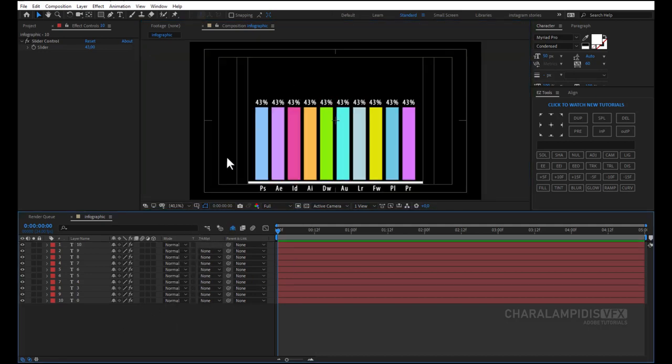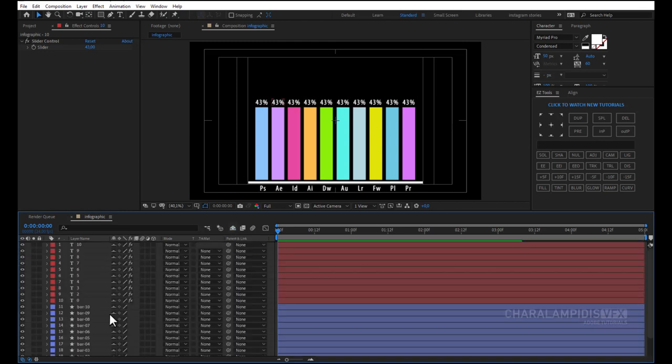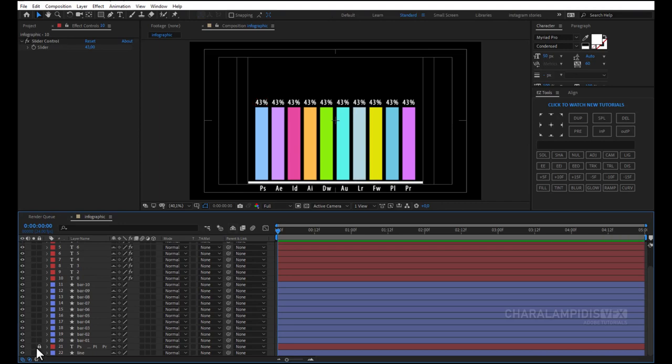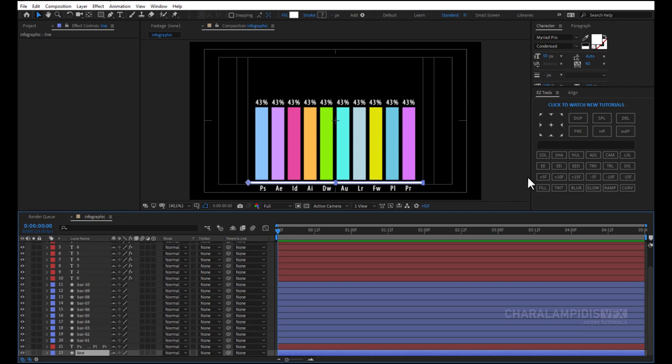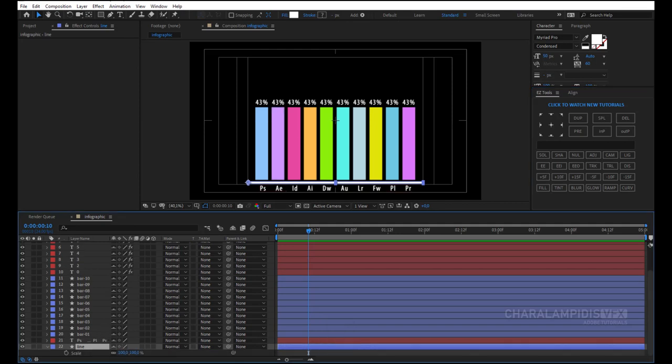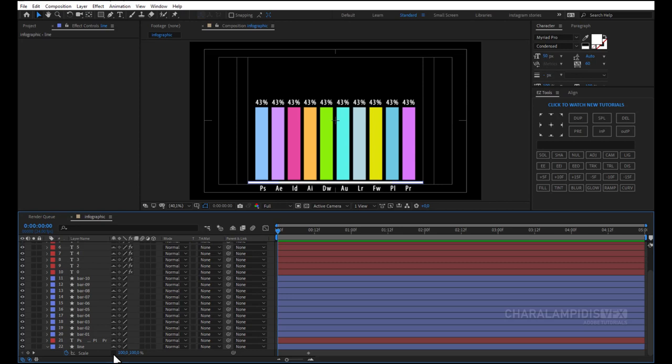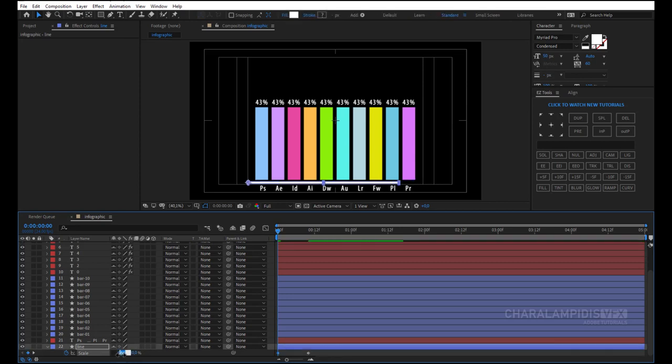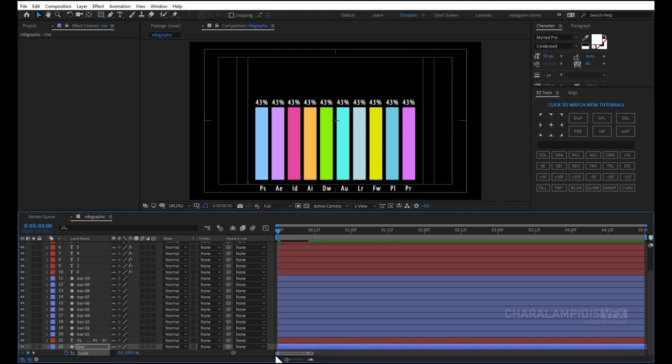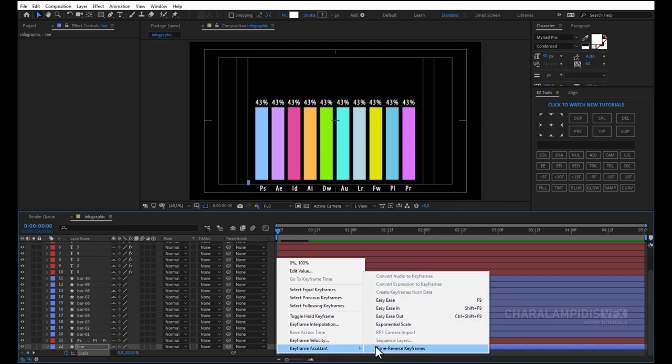After we made it, now we have to do the animation. We open all the layers and we go to the line. We press S to show the scale, and we go 10 frames in front and we put a keyframe. We go 10 frames back and we do scale 0. We select all keyframes. Right click keyframe assistant, easy ease or F9.